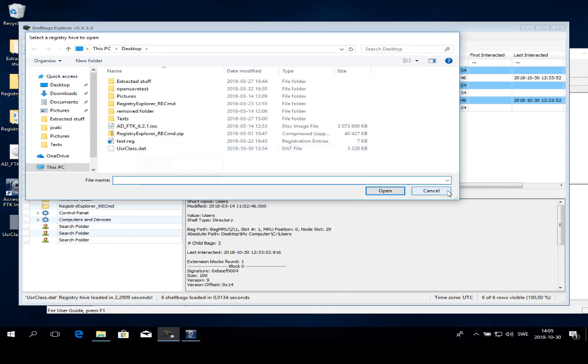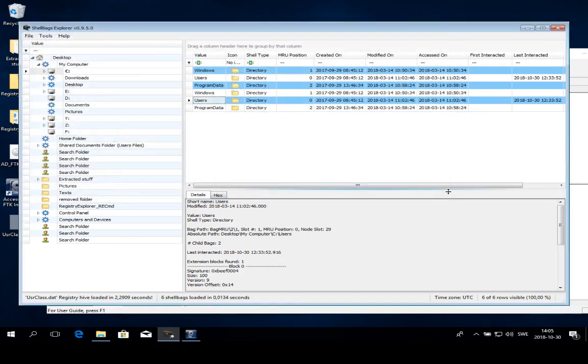There are two things we need to know about this and two interesting timestamps: the created timestamp and the modified timestamp. The created timestamp will essentially tell us when the folder was visited for the first time. And then we have the modified timestamp that should show us when the view settings were last changed.